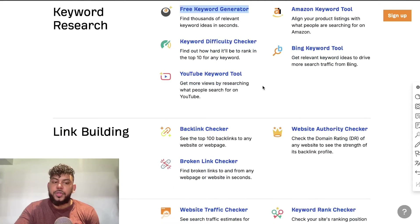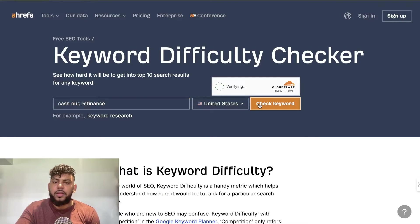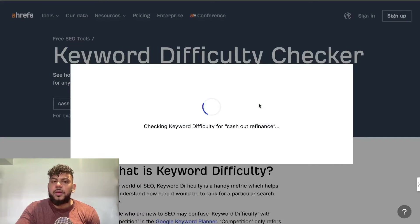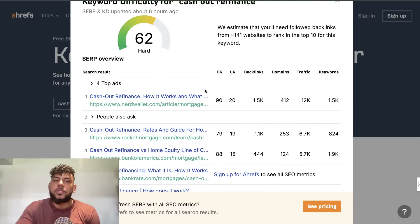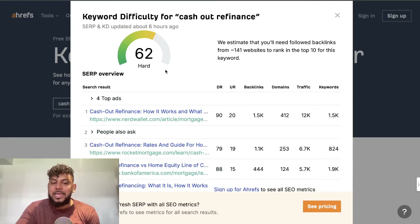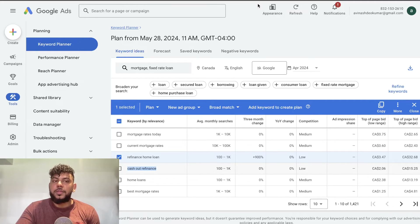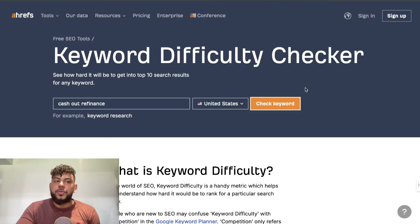Back on the free SEO tools page, there are a couple of other useful tools. There's a keyword difficulty checker, and you can also check keywords on Amazon, Bing, or YouTube. Using the keyword difficulty checker, you can paste in a keyword and get metrics — it gives you one or two keywords but also shows the SERP overview for that keyword, so you can see some of the top-ranked blog posts for that term and assess whether it's a good keyword to target.